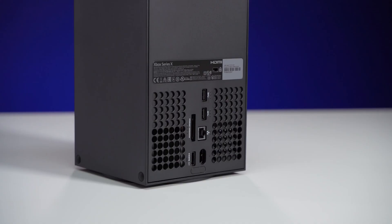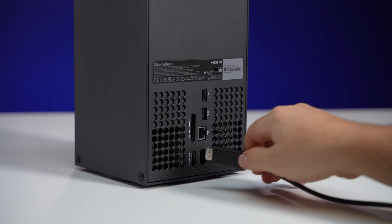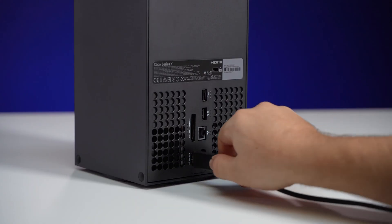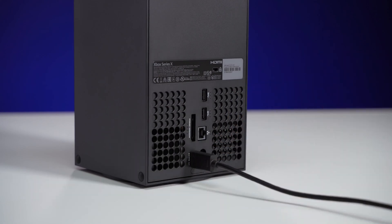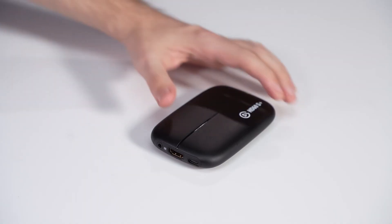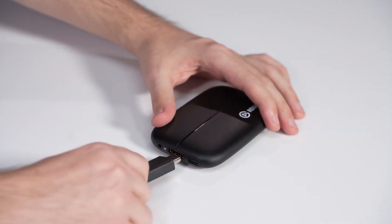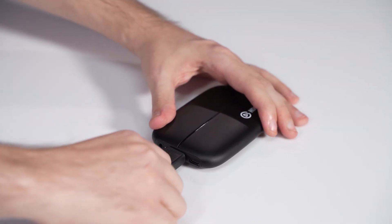To begin, connect an HDMI cable from the Xbox's HDMI output to the HDMI port on the HD60S Plus.